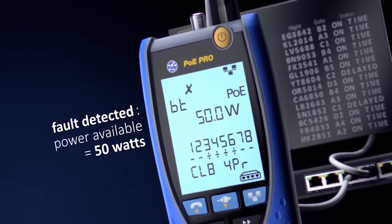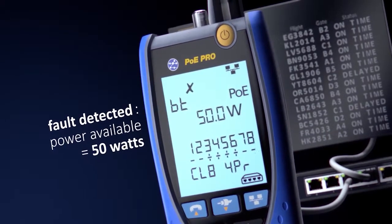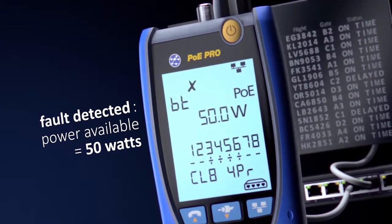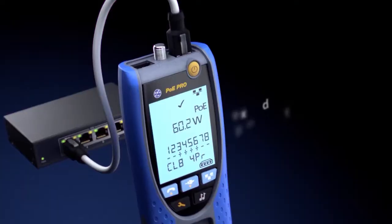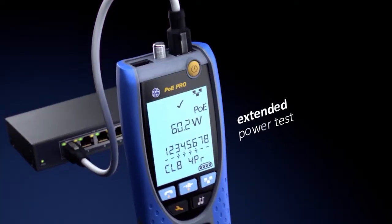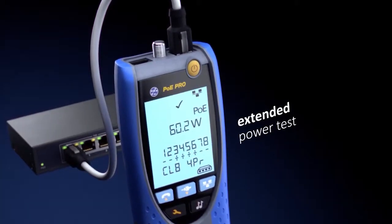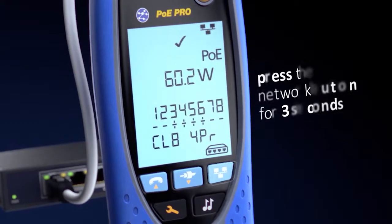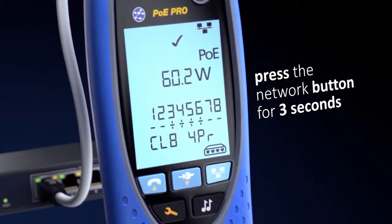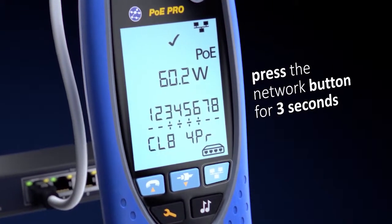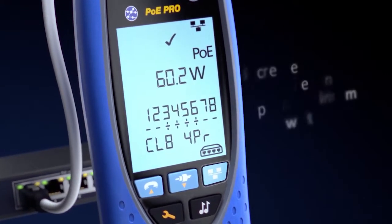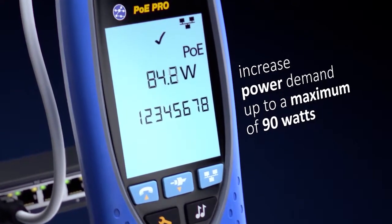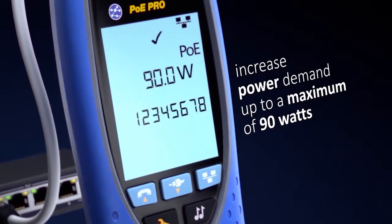Some switches or injectors may provide power that exceeds their IEEE class rating. The PoE Pro can test this ability with its extended power test. Simply press the network button for three seconds and the PoE Pro will increase power demand up to a maximum of 90 watts.